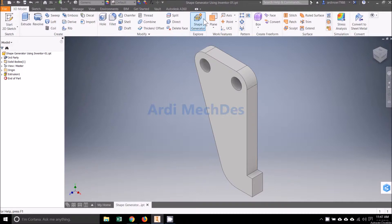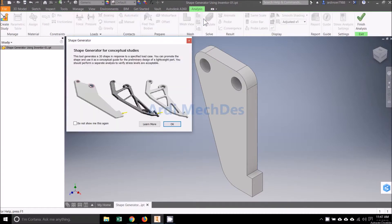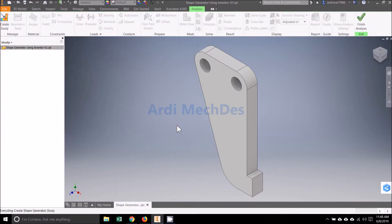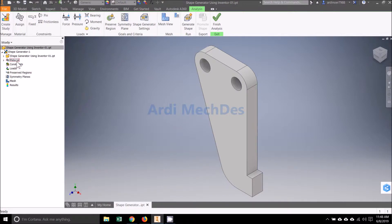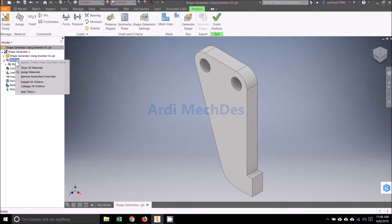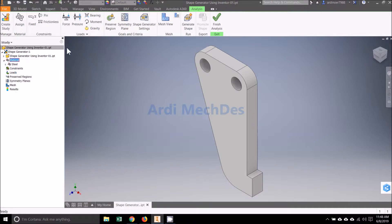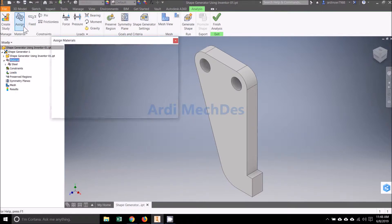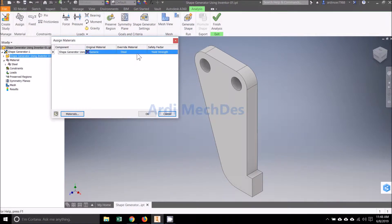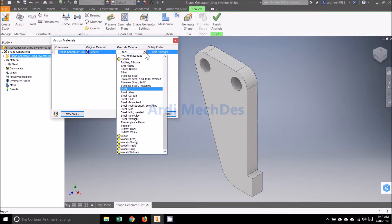Click Shape Generator on Explore. Click Assign on Material, then determine the material.